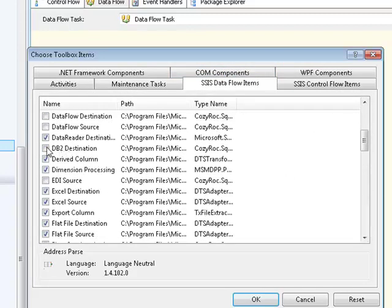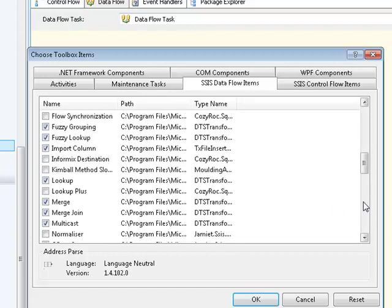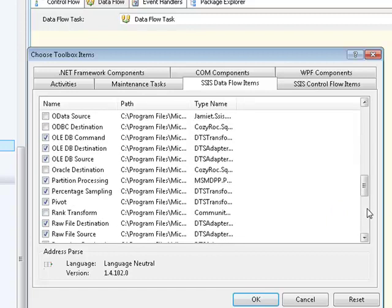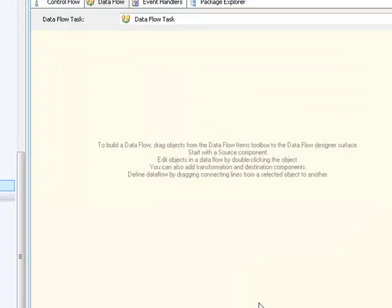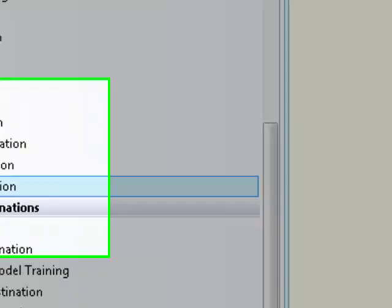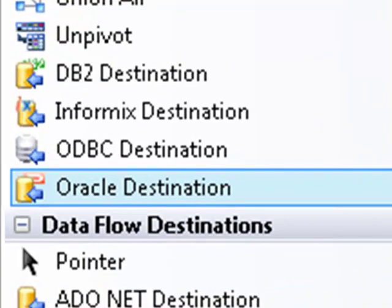We have a DB2 destination. We have an Informix destination. We have Oracle and we have ODBC. Click OK. And you'll see that those destination components have been added to the toolbox for us.